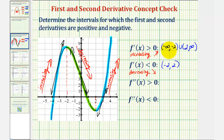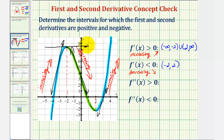Notice x equals negative two and x equals positive two are not included in either of these intervals, because at x equals negative two, the slope of the tangent line would be zero, and therefore the first derivative would be zero — as well as at the point when x equals positive two.